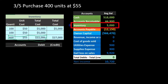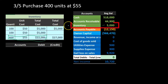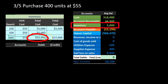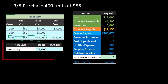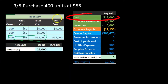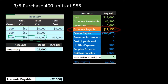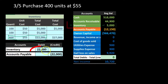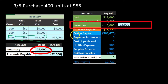We debit inventory for $22,000 since it has a debit balance and is going up. We assume we bought on account, so we credit accounts payable rather than reducing cash. Posting this gives us inventory going from $5,000 up to $27,000, and accounts payable going from $12,150 up to $34,150. The $27,000 on the worksheet matches the trial balance inventory balance.